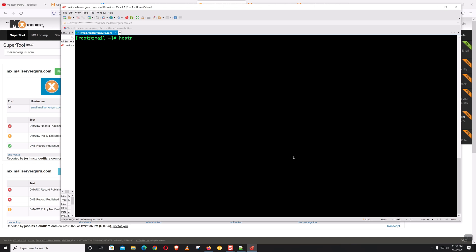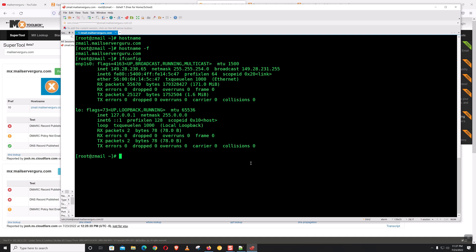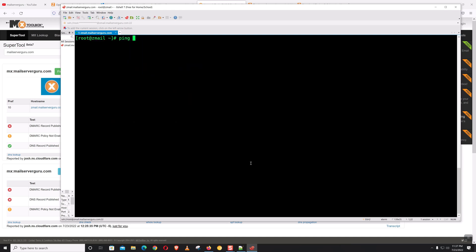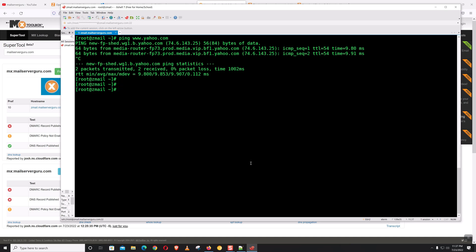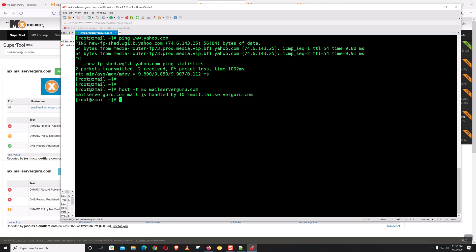Let's check the hostname and FQDN. We can confirm our IP address, and the server has name resolution capability. The server also knows the MX record for our domain, so the server can resolve the MX record for this domain.